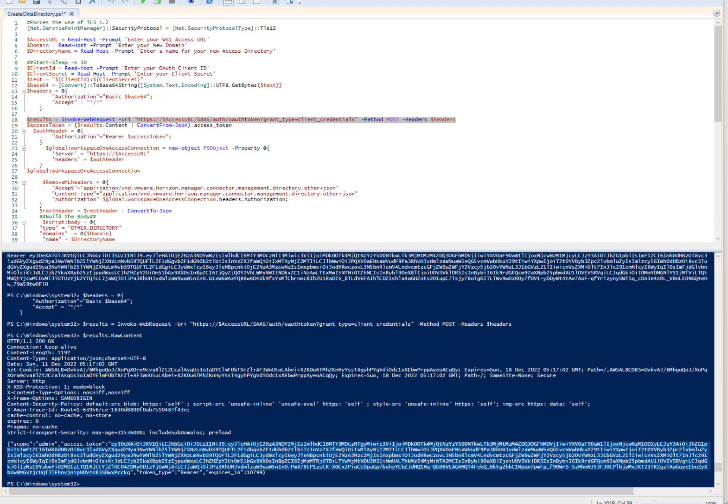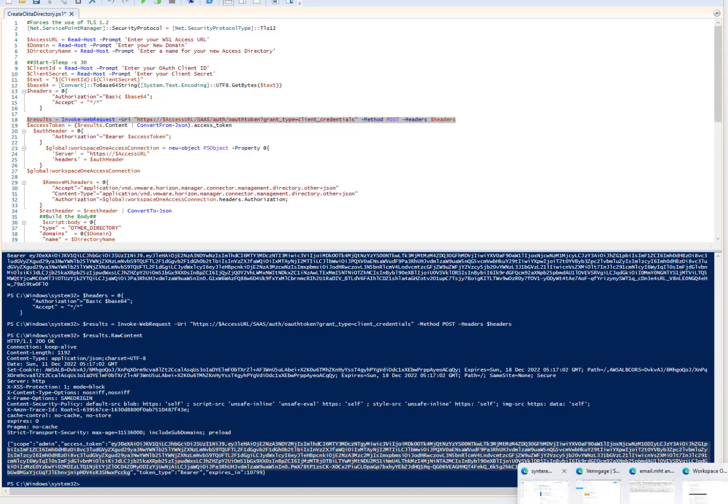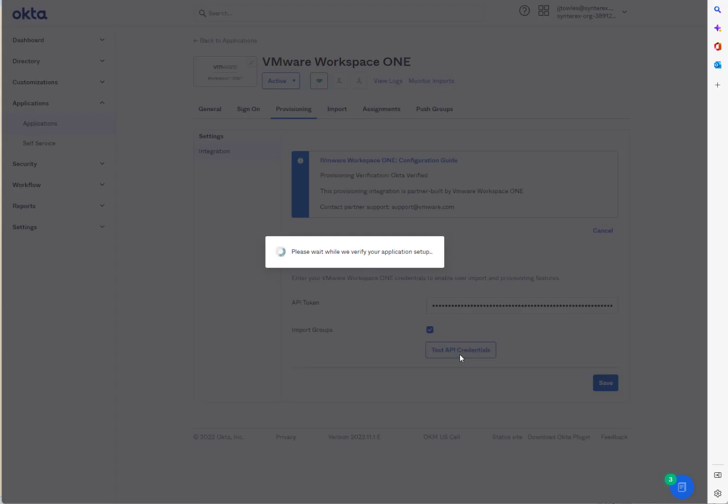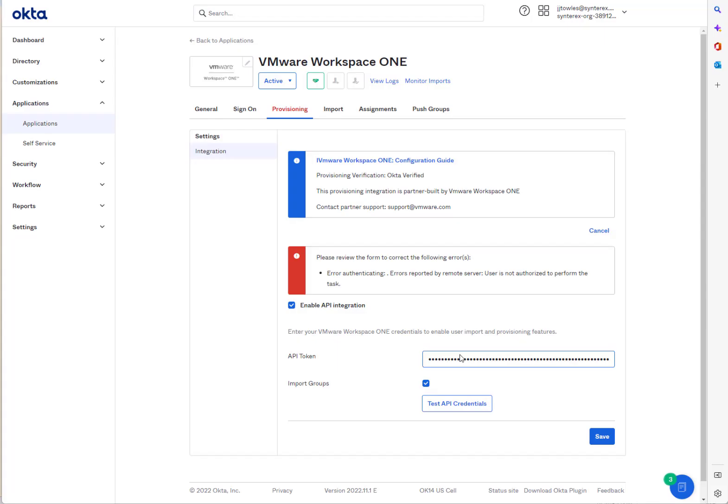So you take this. So if you just grab this and try to paste it into here, I'll show you what happens. It fails, but let me show you why.